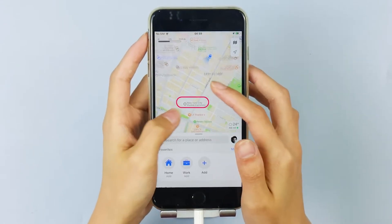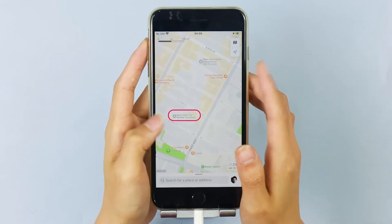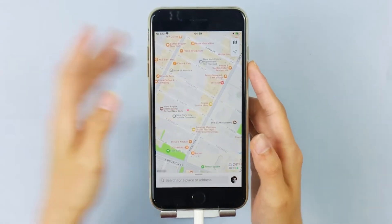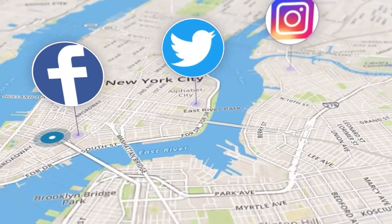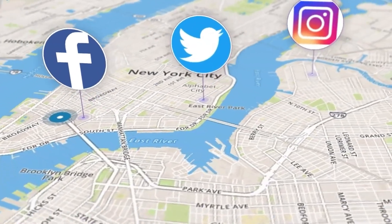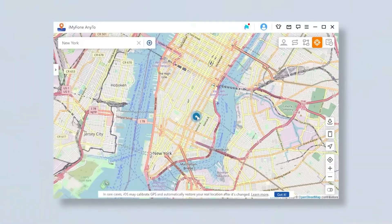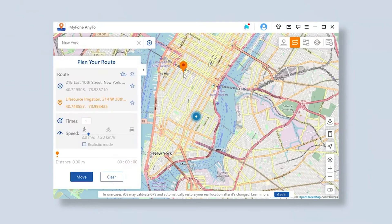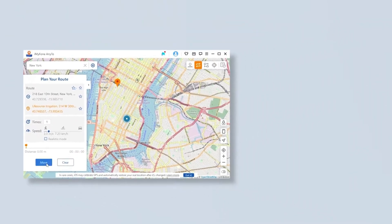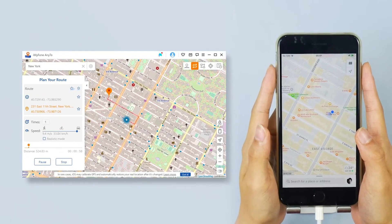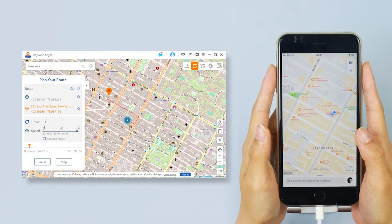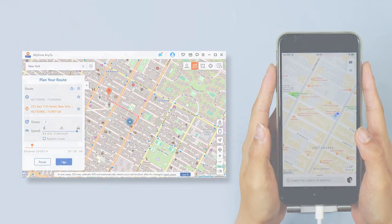Amazing, right? This function is not limited to just this — you can also share any locations you like on Facebook, Twitter, and Instagram to fool or trick your family and friends. In addition, you can use the two-spot mode and multi-spot mode to create a customized route to make your iPhone move along. These are really useful for playing AR games like Pokémon Go if you want to stay at home.